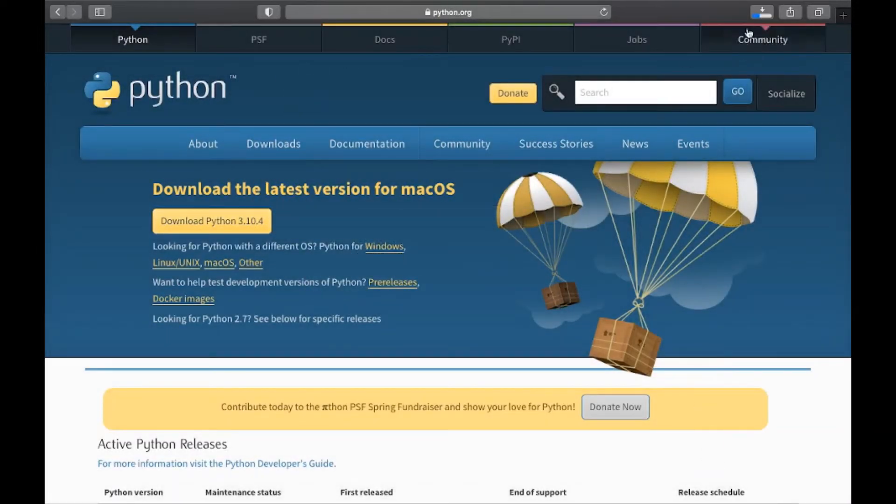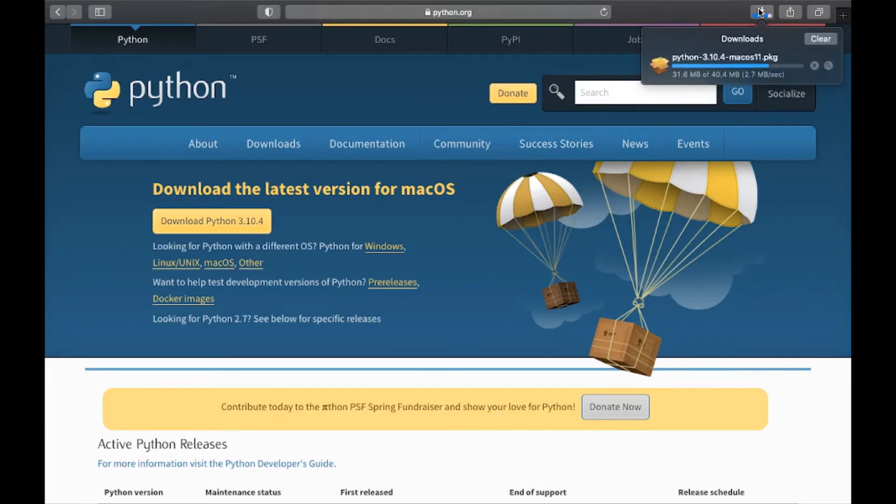So your download will be getting started. It's about 40 MB in size. After it's downloaded, just open it.